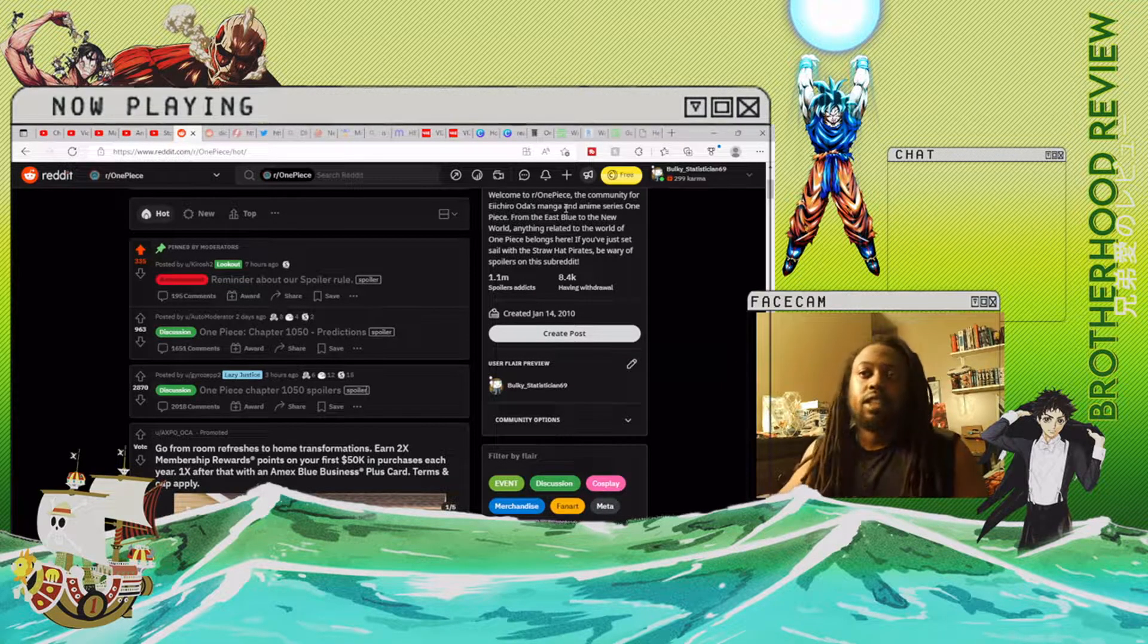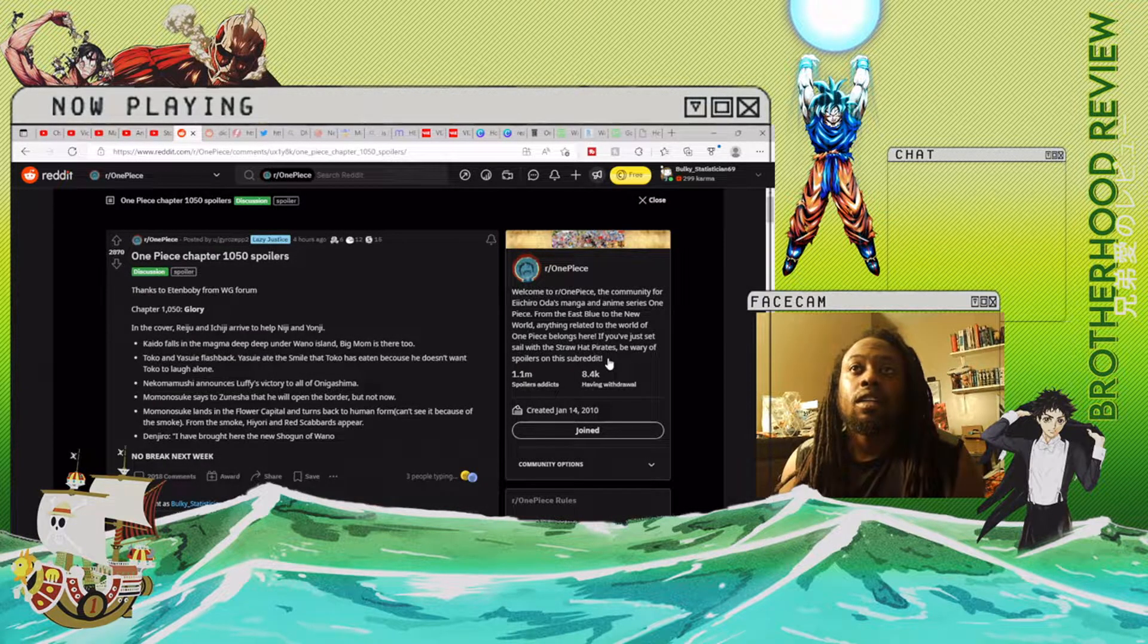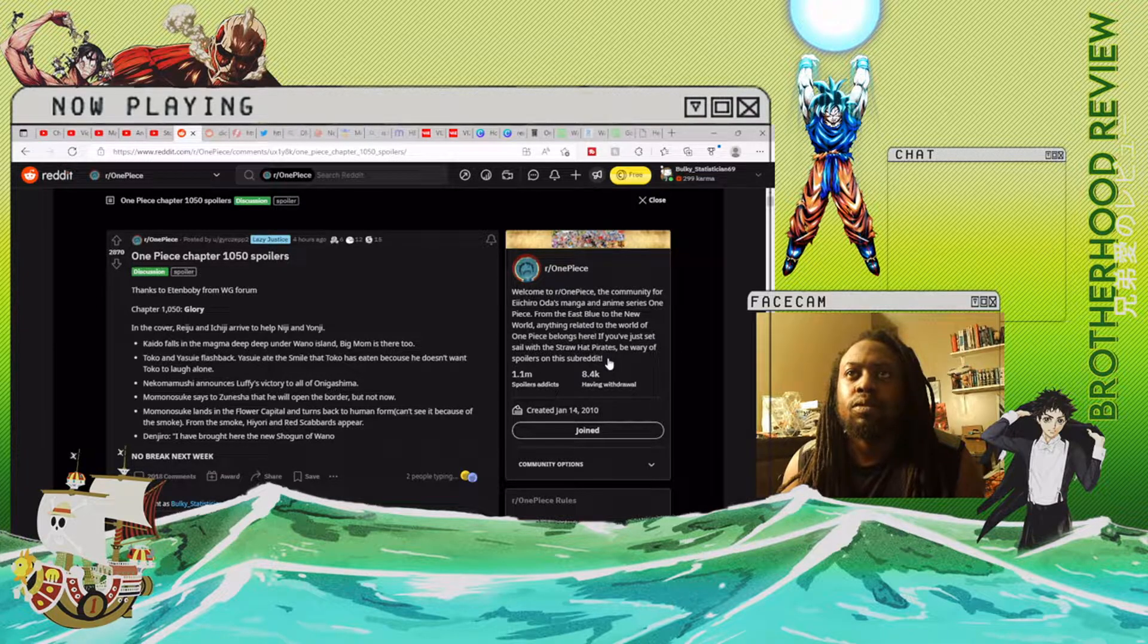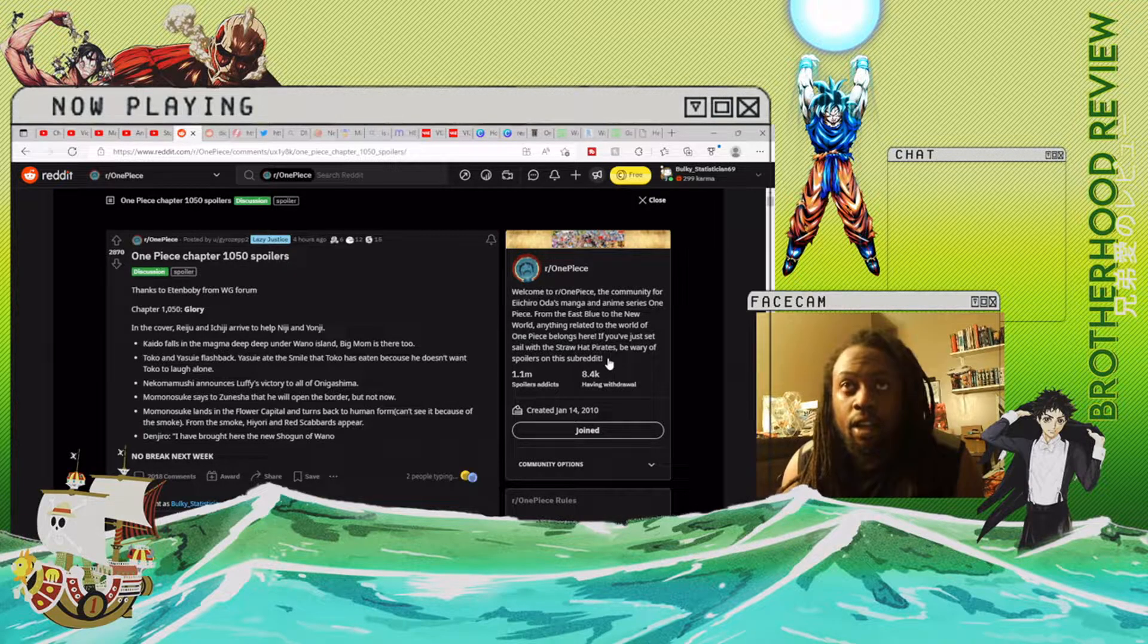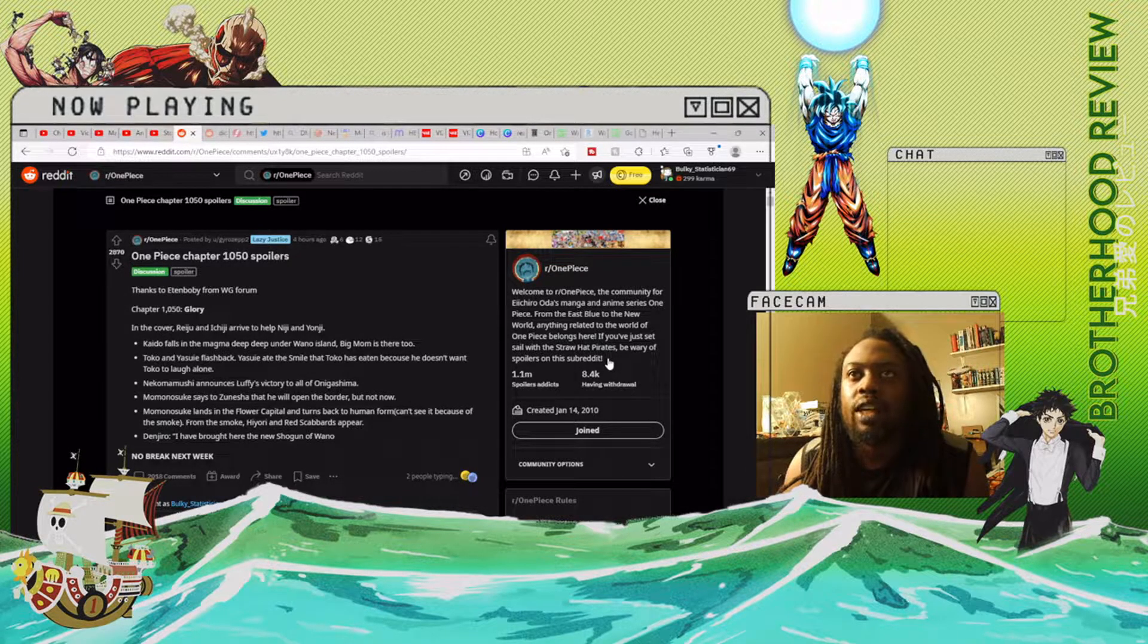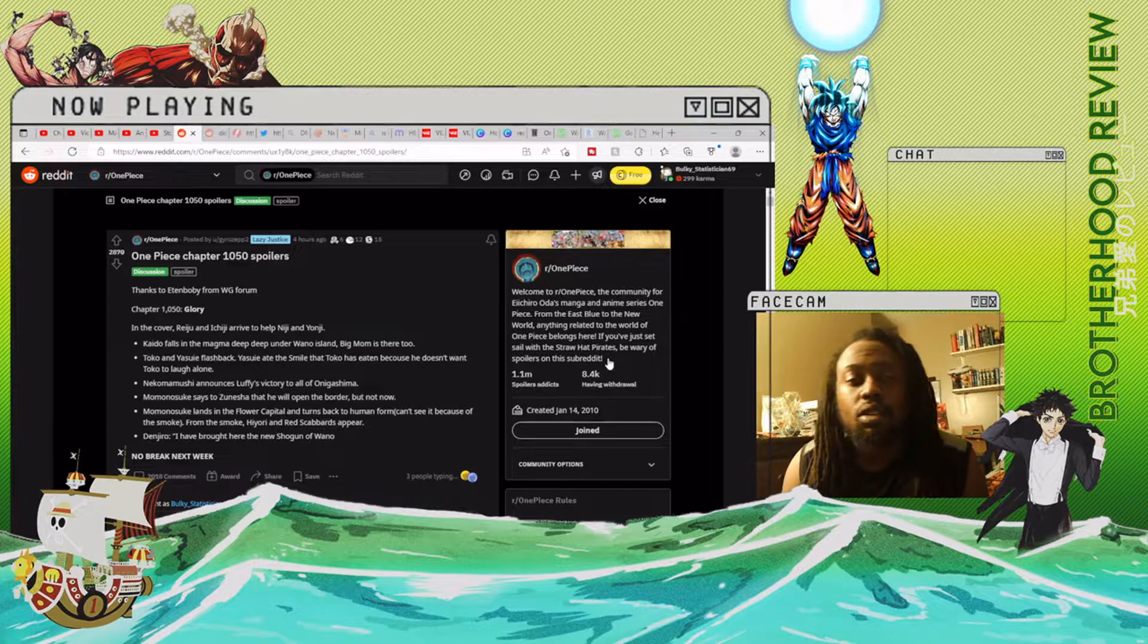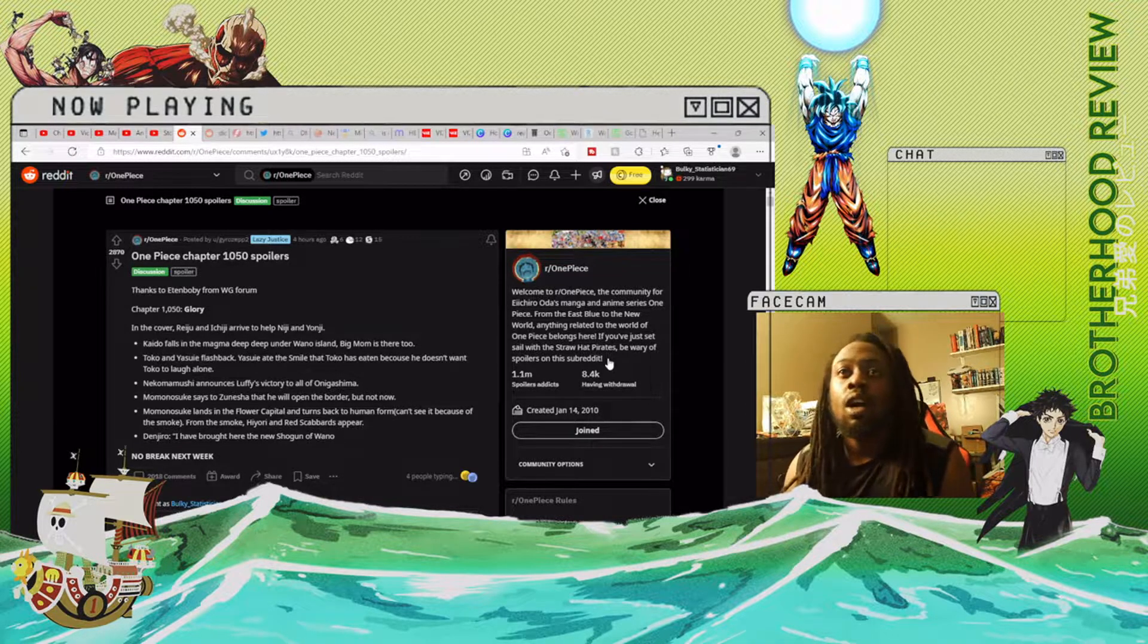And that's pretty much my thoughts on my predictions, let's get into it. All right, thanks to Redon and Bobby from WG Forums. Chapter 1050: Glory. In the cover, Reiji and Ichiji arrived to help Niji and Yonji. Okay, so that's probably who those two silhouettes were where everybody was complaining about thinking it was Blackbeard's crew.